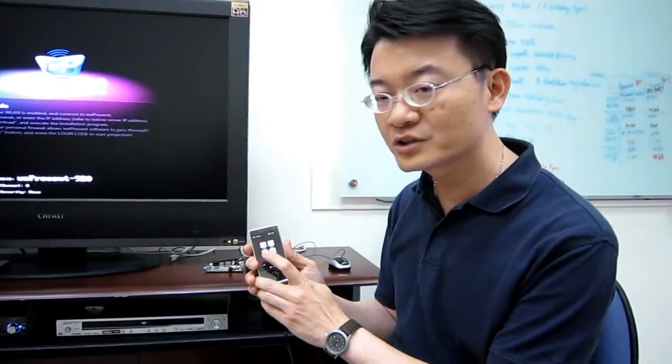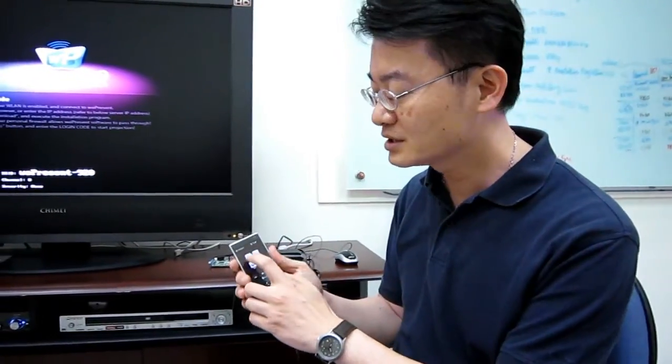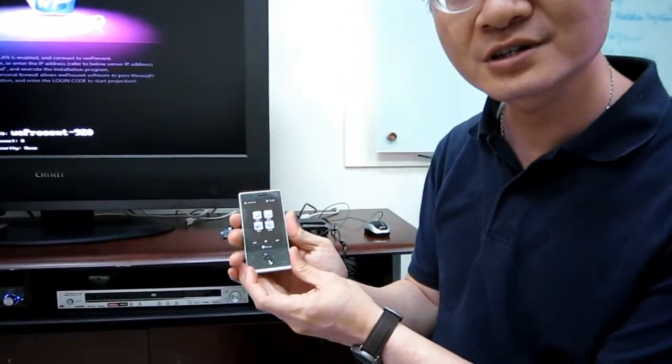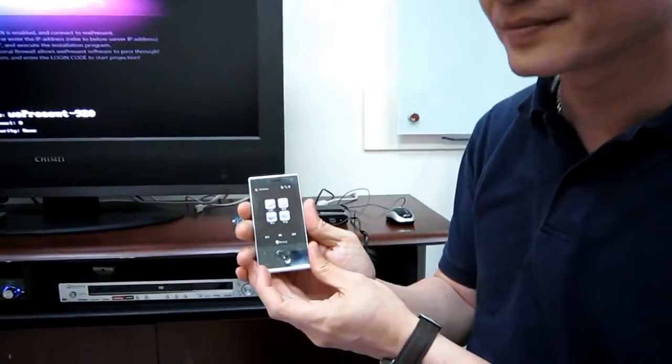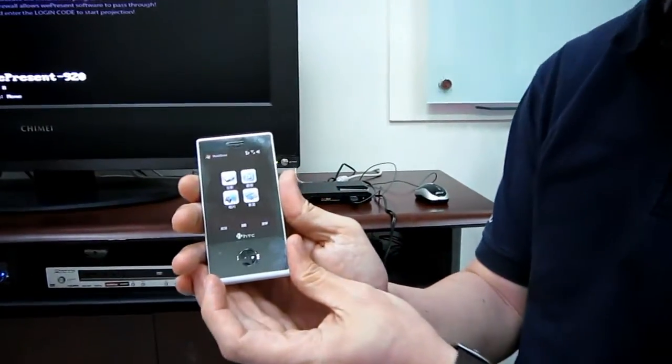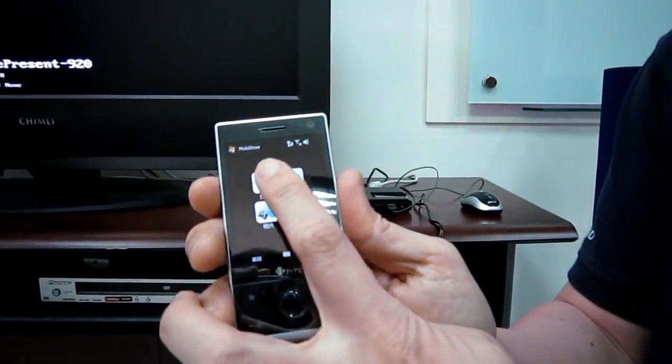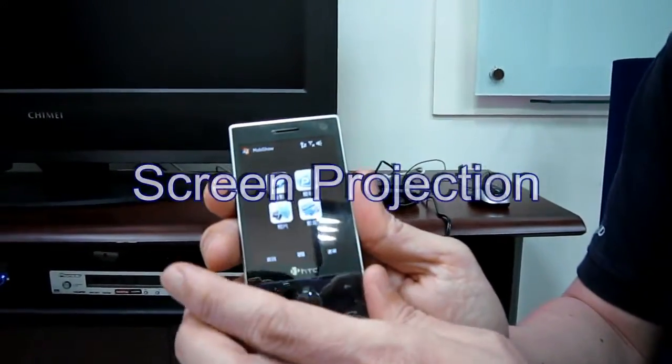After that, I launch the application. You can see there are four functions. The first one is called Screen Projection.